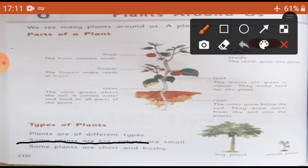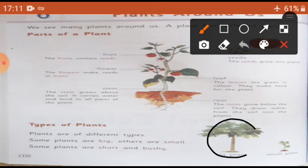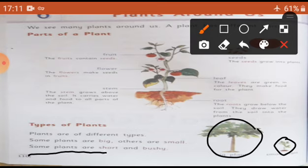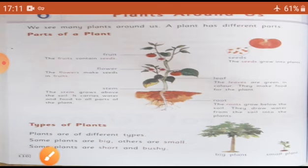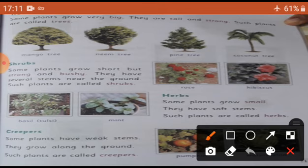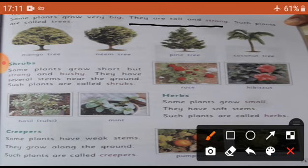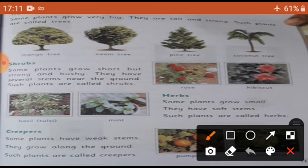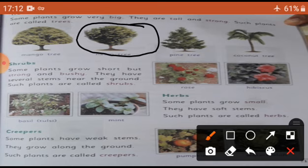Some plants are big, others are small. Kuch bahut bade bade hote hain, kuch chote chote. Some plants are short and bushy. Trees: some plants grow very big - they are tall and strong. Aise plants ko hum trees kehte hain. Examples: mango tree, neem tree, pine tree, coconut tree.